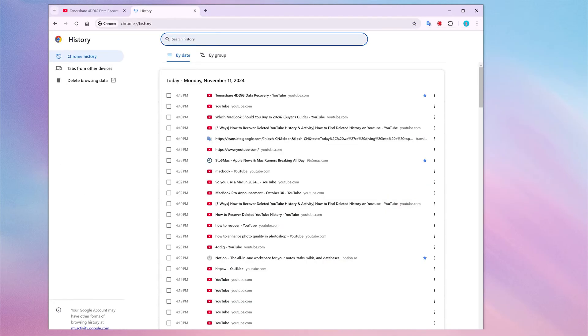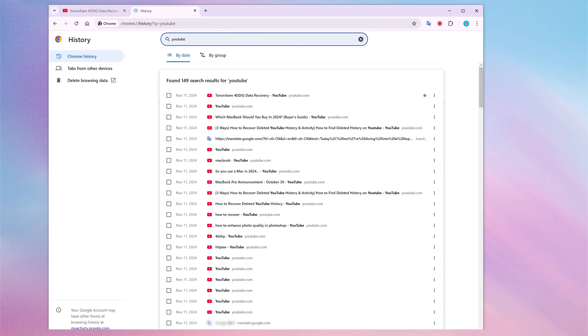You can type a specific video title, channel name, or keyword related to the video on the search bar to find your YouTube history.